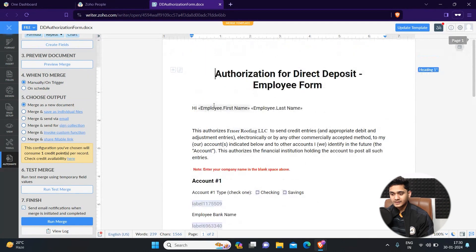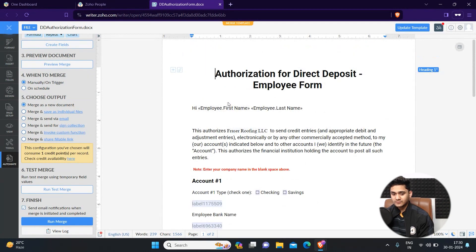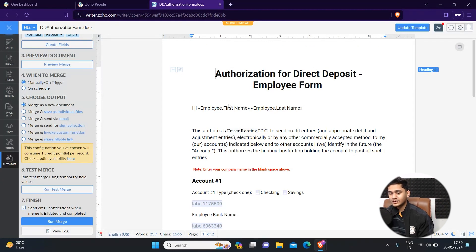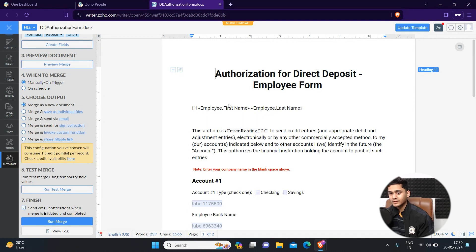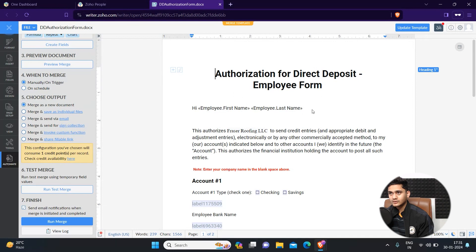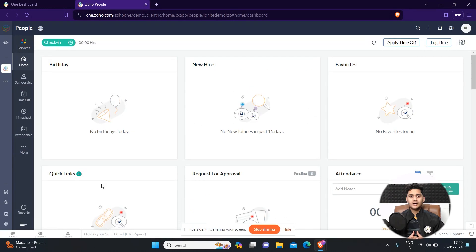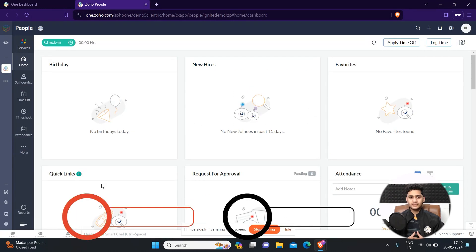Apart from that, there are also other types of customization. If you want to use it for online signing or e-signing, you can also integrate this with Zoho Sign and then you'll be able to use it for online signing purposes as well.